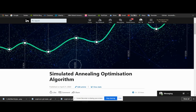An example of an optimization problem is the traveling salesman problem. In order to solve such optimization problems, we require algorithms to help us obtain an optimal solution in a reasonable amount of time. One such algorithm is simulated annealing.